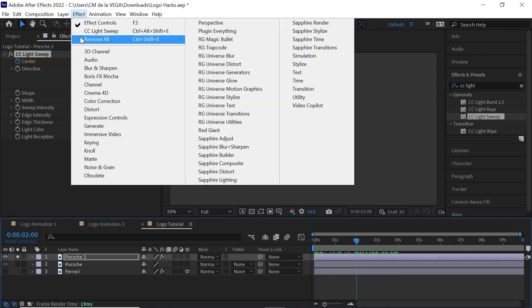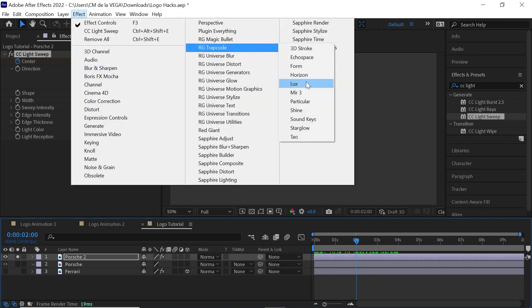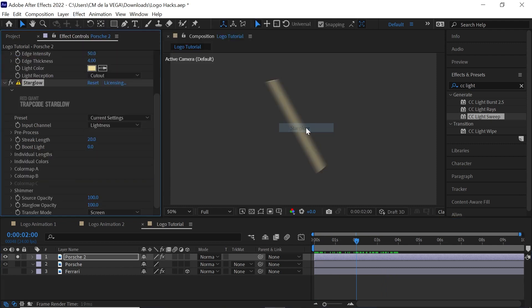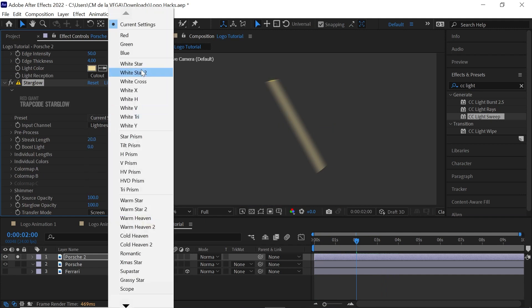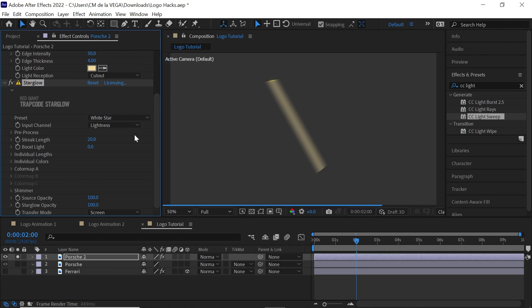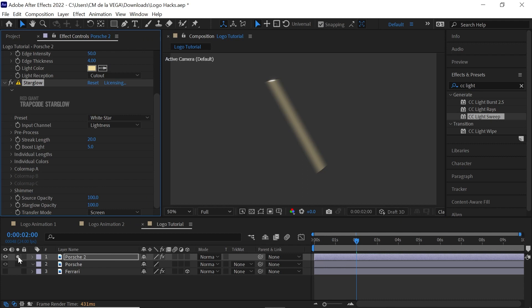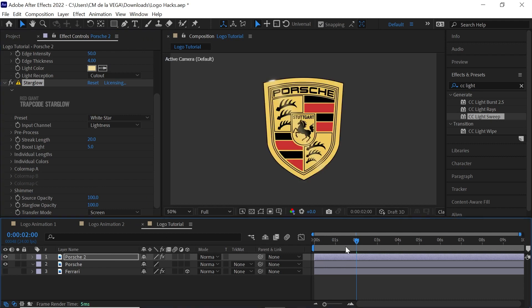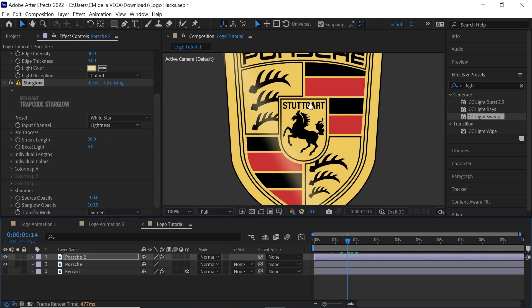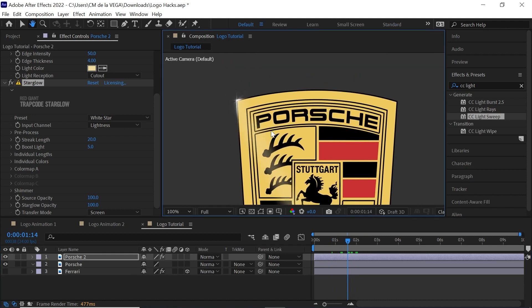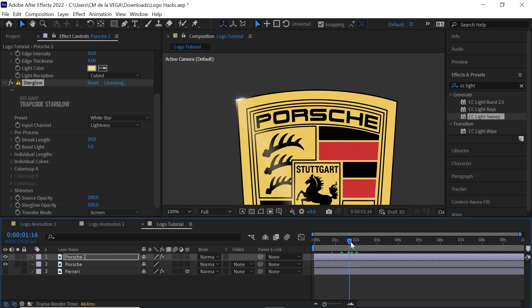And this one will be from Red Giant Trap Code. This is Star Glow. And what we can do is, we can go ahead and make it white star for the preset. And for the boost light, we can boost the light a little bit. And let's un-solo it. And what Star Glow will do, if we zoom in, you can see that it'll give you a nice shimmer. A little shimmer at the edges.